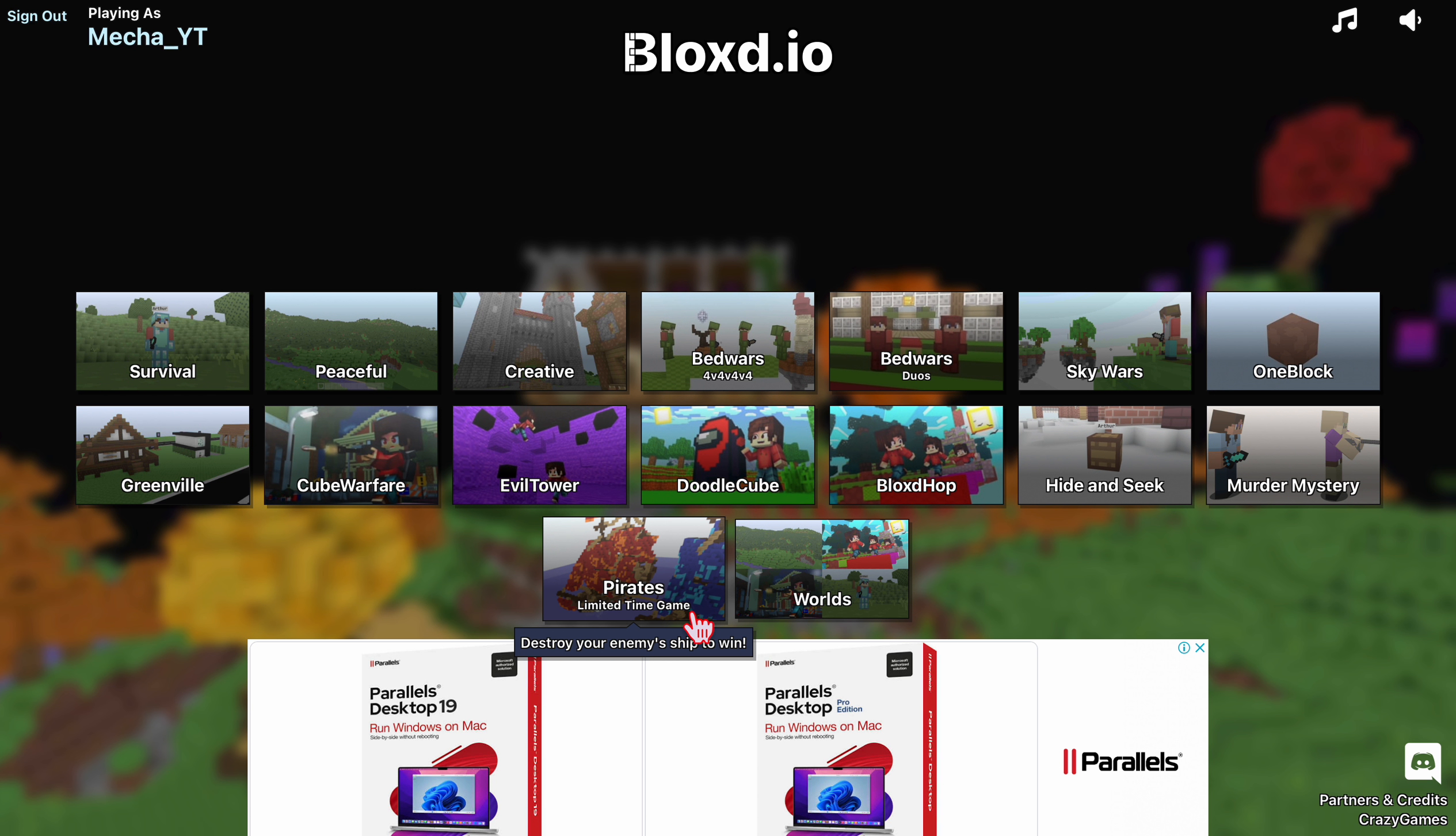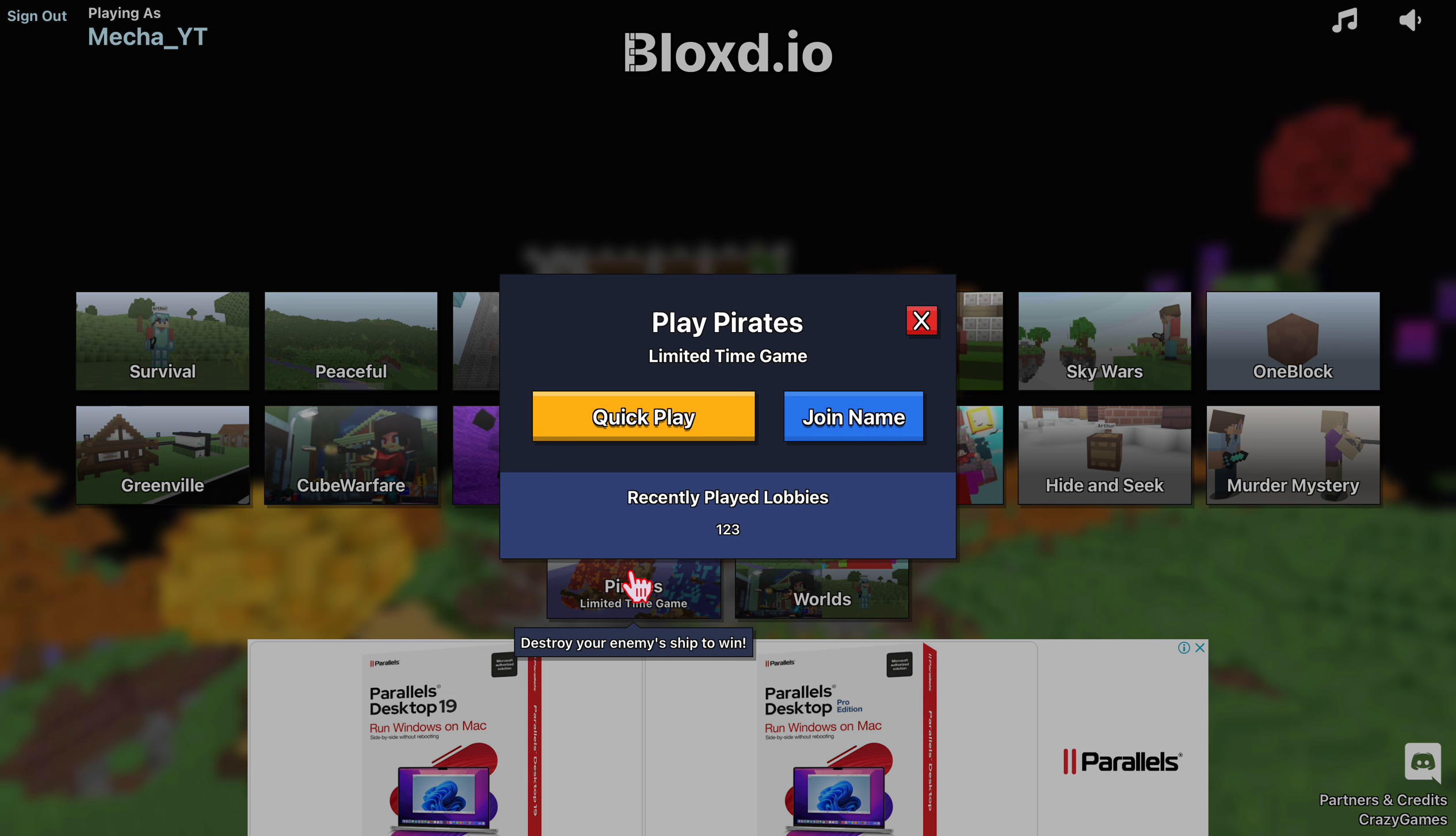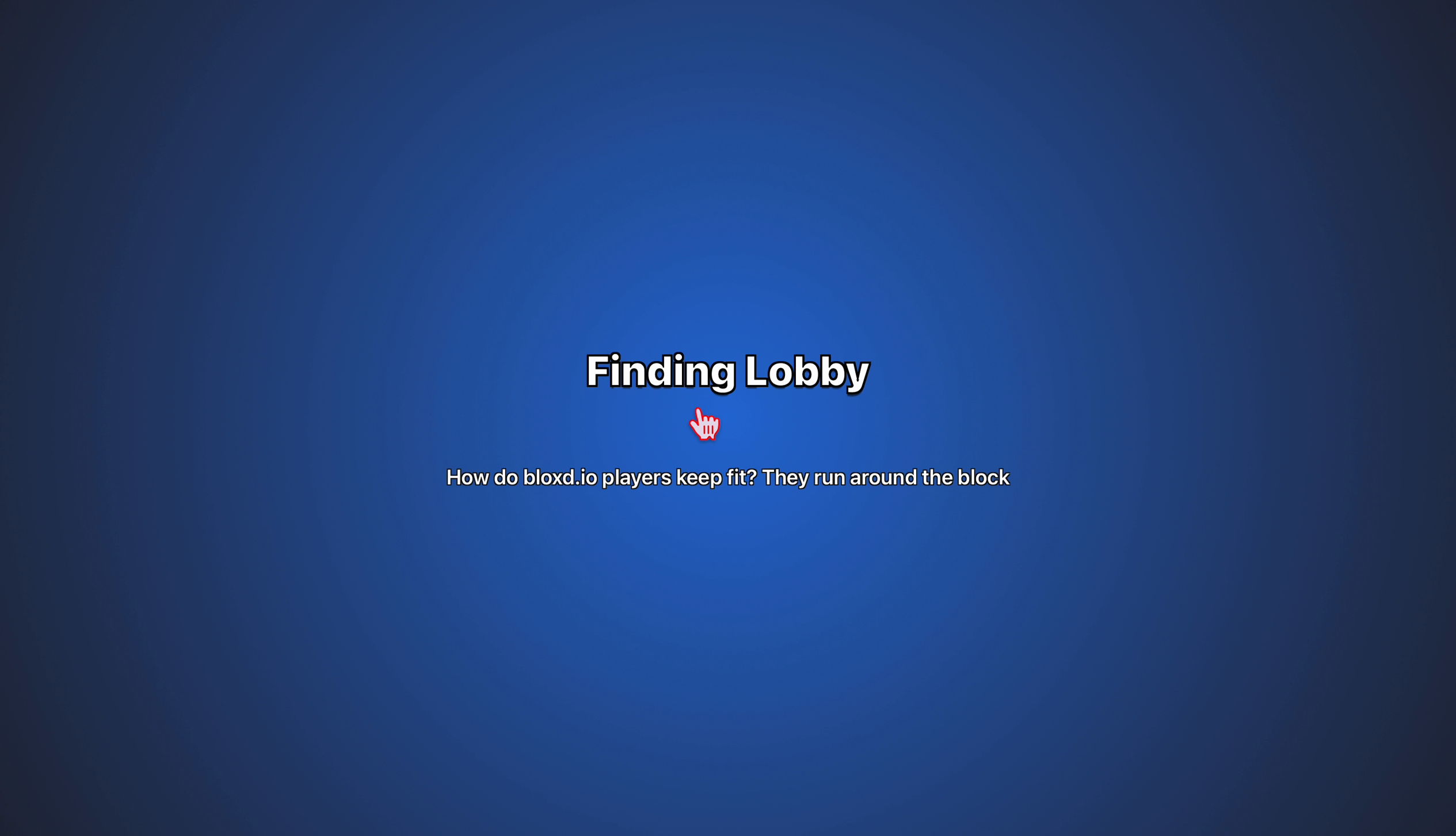Hey, back with another new video. I just woke up and I came to an update. So there's a new Pirates game mode. Let's check, let's try it.